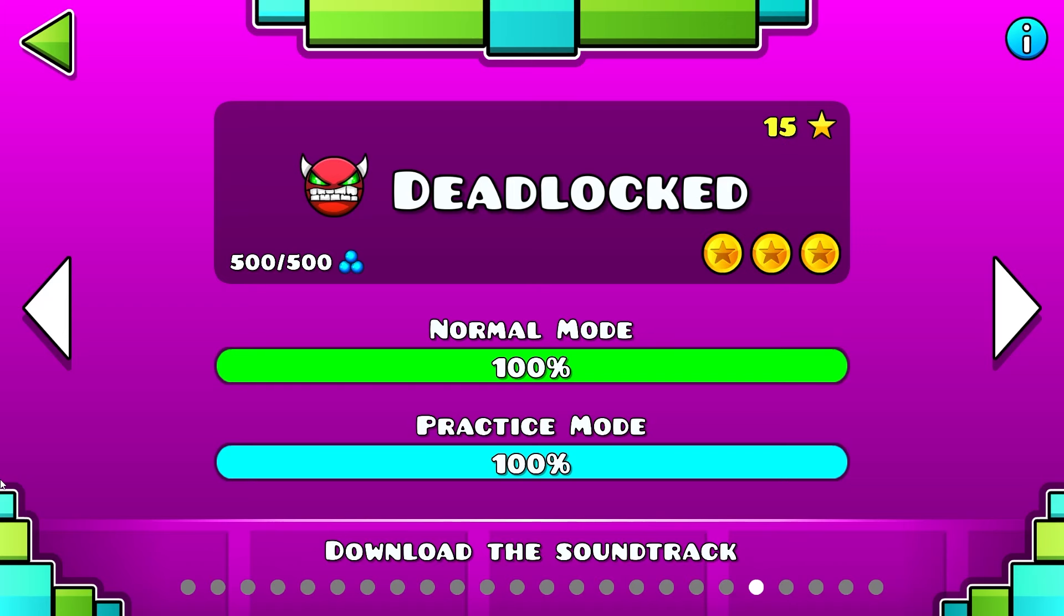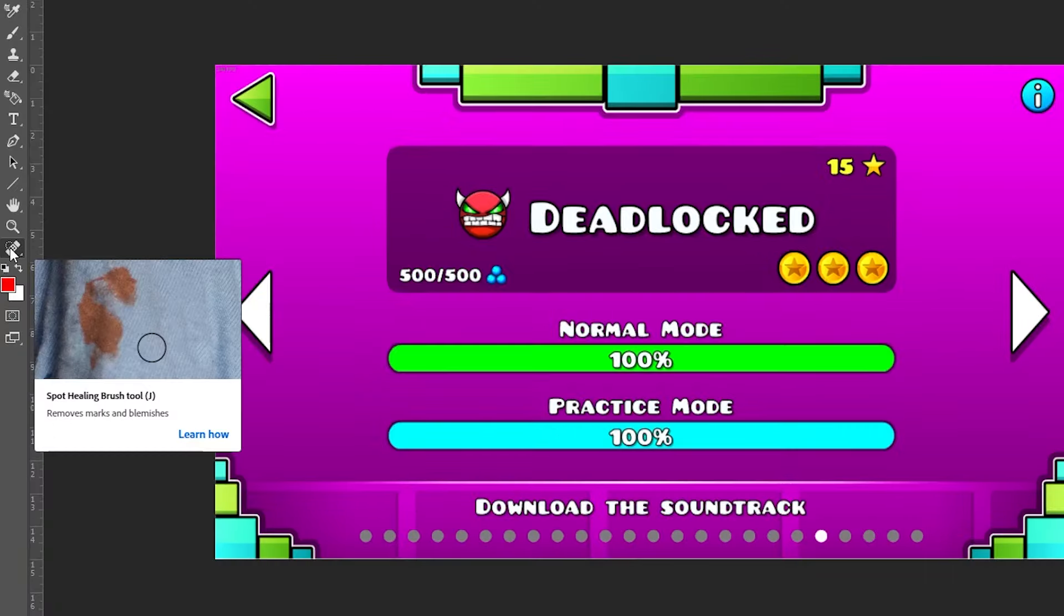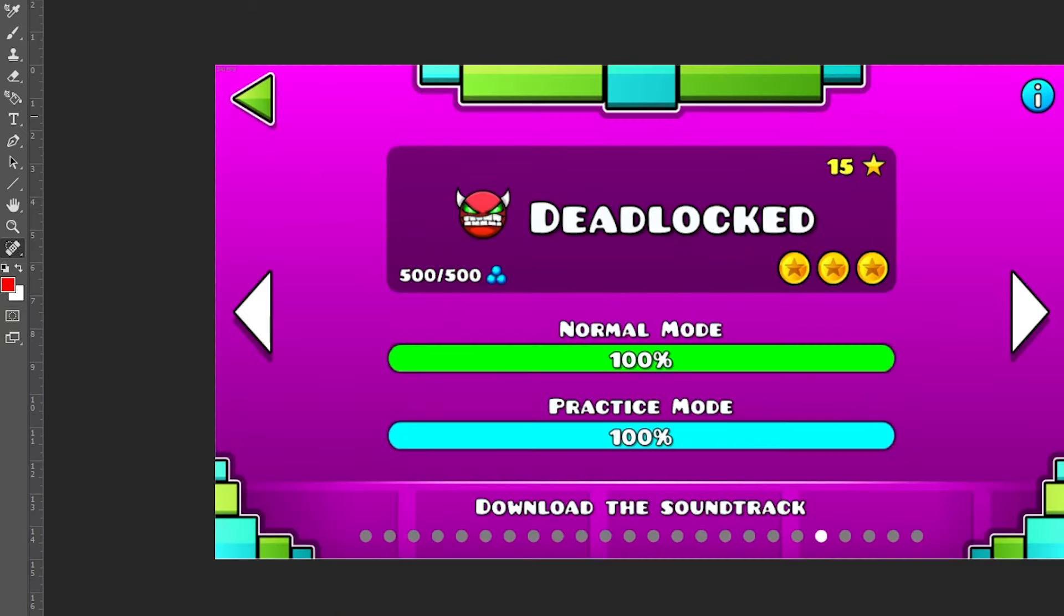So we're going to start off by taking a photo of the menu. So now, let's clean up some of the stuff with the spot healing brush, but you can use like anything, doesn't really matter.